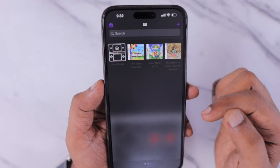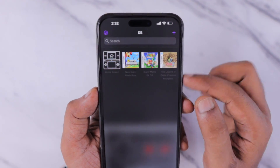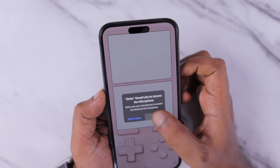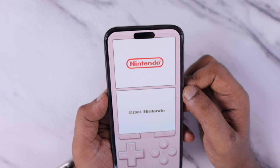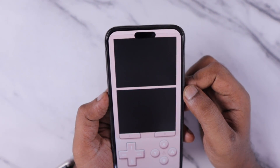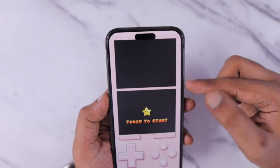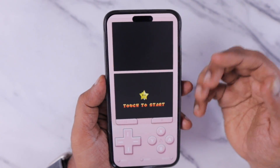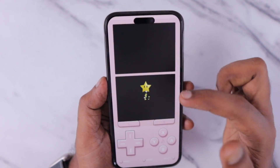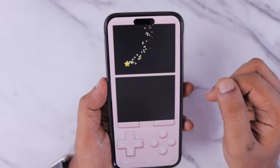The emulator creates an environment similar to the device and gaming system the game was created for. Here you can see the emulator is now successfully running without any error — no more missing required DS files error when attempting to run the application. This is how you fix the problem.